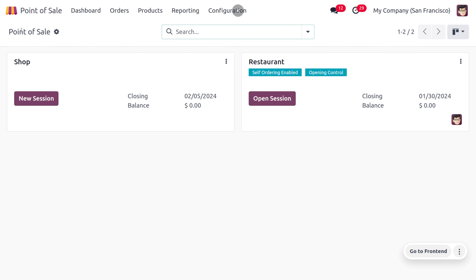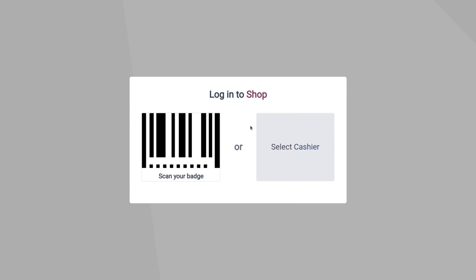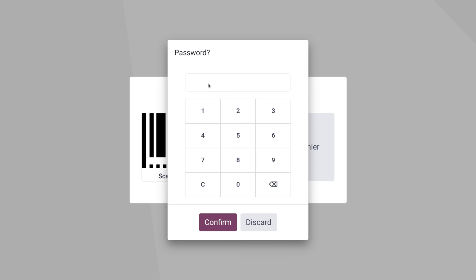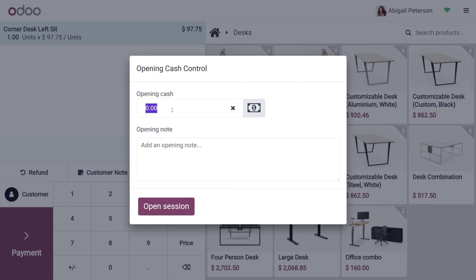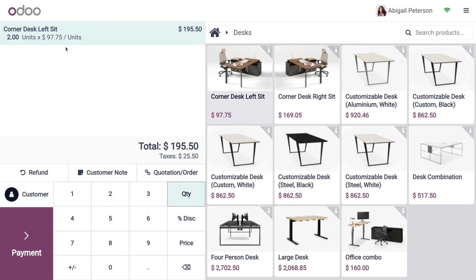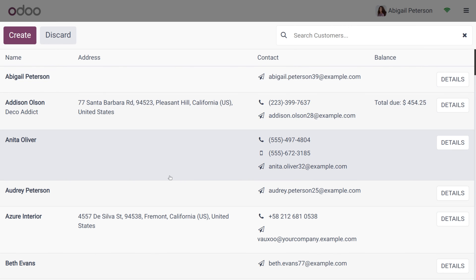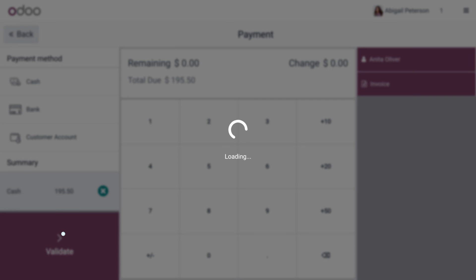Now let's open the POS. You can open the session and set an opening balance. When you try to log in, you can log into the shop either by scanning your badge or selecting the cashier. We can see multiple cashiers listed. Let me choose Abigail Peterson, log in using her pin, and confirm. Open the session and add a product — Corner Desk Left Seat with a quantity of two. Abigail has the power to create orders and choose customers.